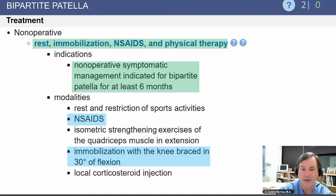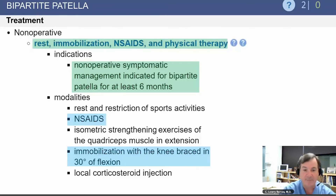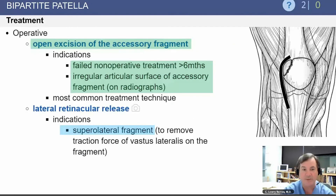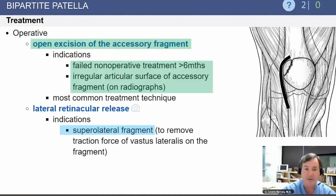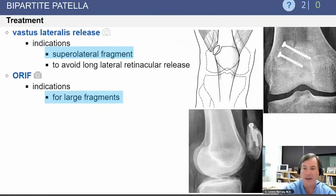Treatment consists of rest, immobilization, anti-inflammatory medications, and possibly physical therapy. Operative treatment is not indicated unless conservative management has failed for at least six months. The knee may be immobilized in about 30 degrees of flexion. In our example, treatment was simply symptomatic management and letting the player return to sports when symptoms resolved. If there is separation and continued pain after six months of conservative treatment, operative options may include open excision of the accessory fragment, a lateral release, or more commonly a release of the vastus lateralis at its area of insertion. Open reduction and internal fixation may be used for large fragments.